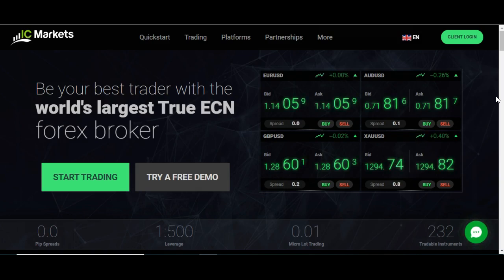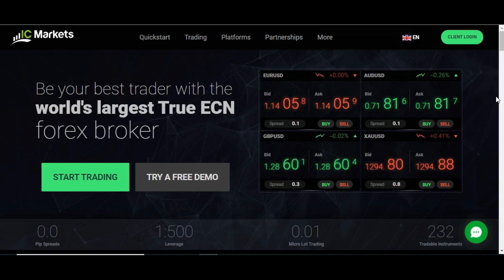And this broker came up trumps because it's actually regulated, but it's regulated in Australia. So it gets sidestepped from the usual rules of UK leverage.